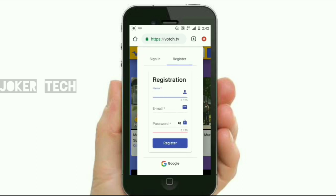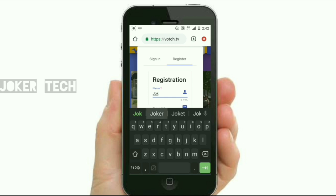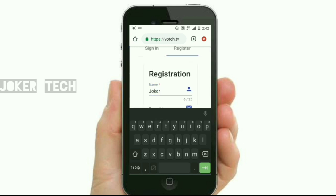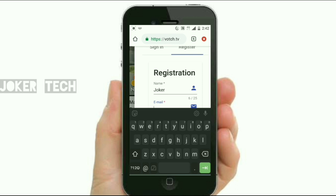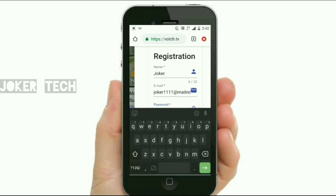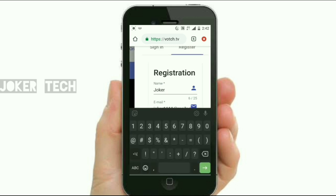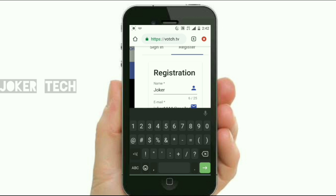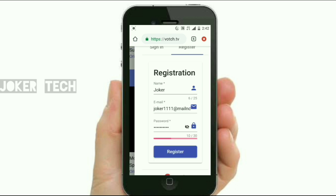We have registered the option to enter our name. That is why we are going to enter our name, copy it, and paste it. We will have a password. We will enter our password and click on the register button.